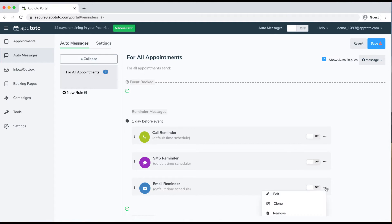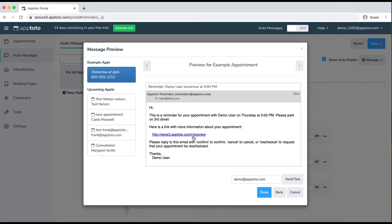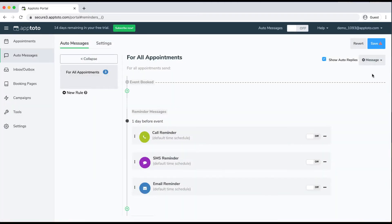With this email reminder, it works very similarly, having those fields within there. You could also just put plain text within these messages. So if I wanted to include more information for the client, I could tell them where to park, for example. If I hit the preview button now, it'll update with that plain English I've included in the message as well.